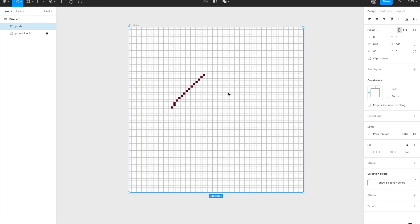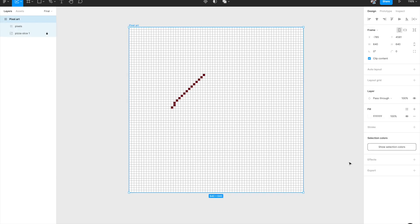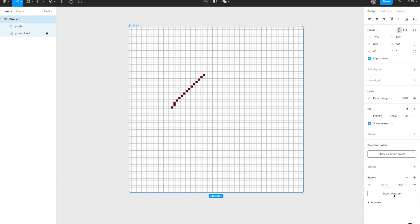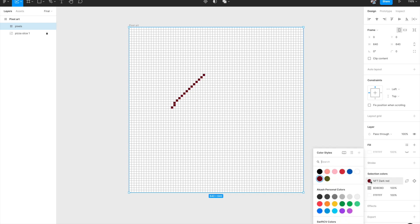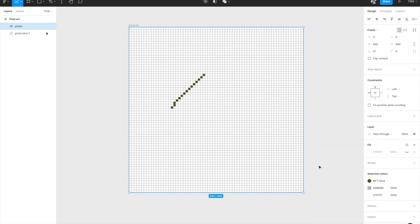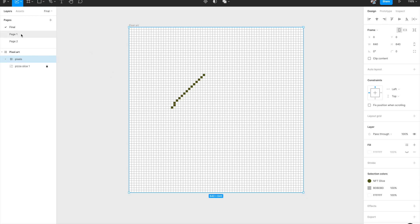That's the way to do pixel art in Figma. After that you can export it as JPEG, PNG, SVG, or whatever format you want. If you want to change colors directly, select the entire thing, view the selection colors, and change any color from there — it updates across all matching rectangles. If you have a color palette created, you can very easily swap colors going forward.